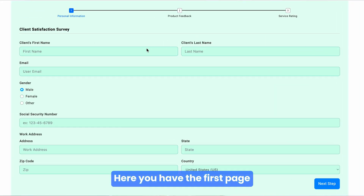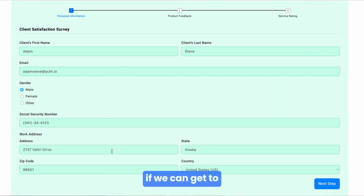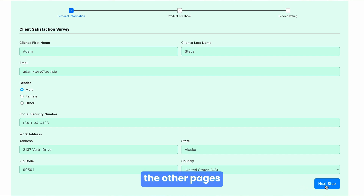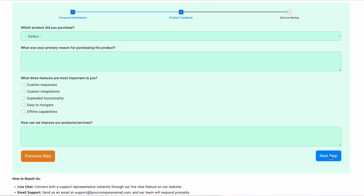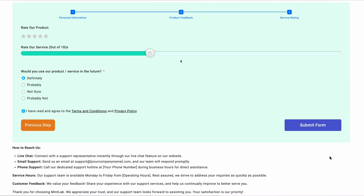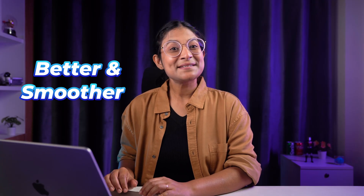Here you have the first page. Let's fill it out and see if we can get to the other pages. Awesome! Does the previous button work? Yes, it does! Better and smoother!